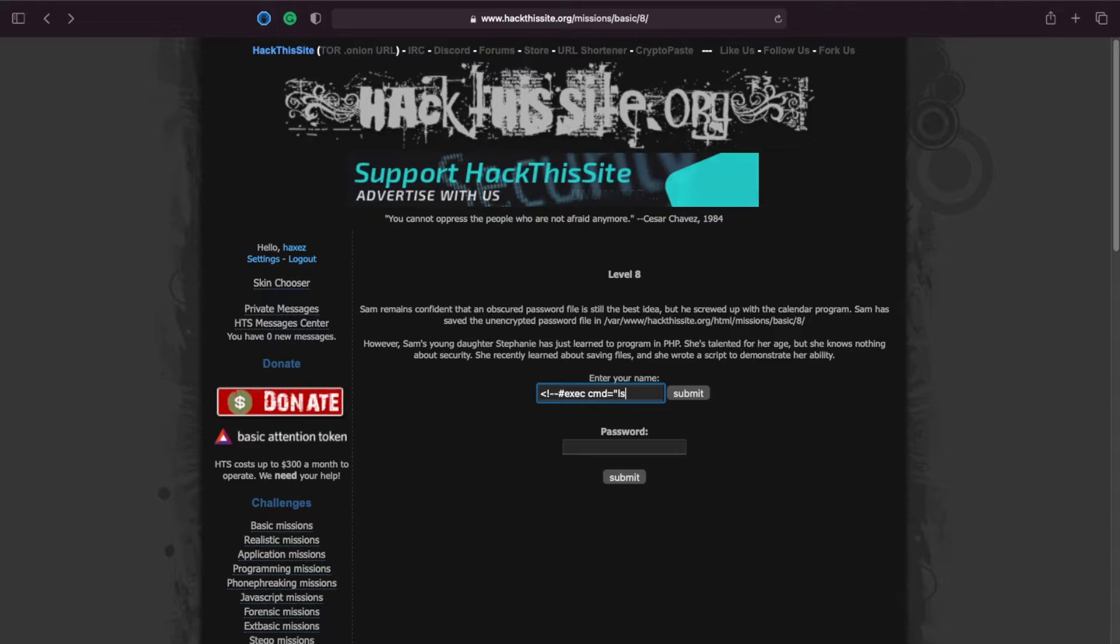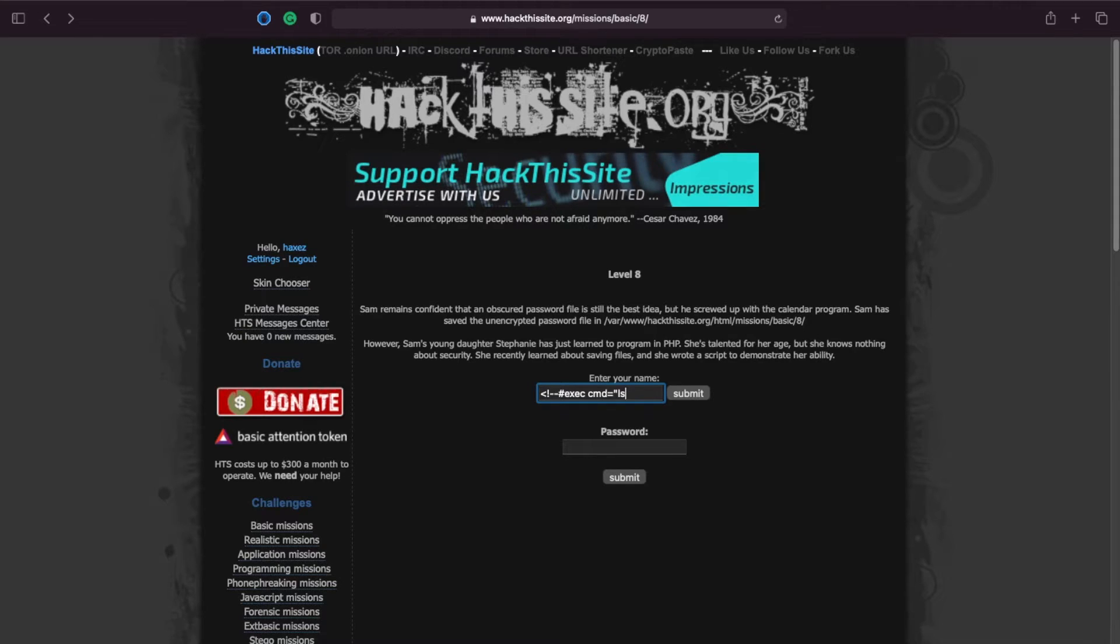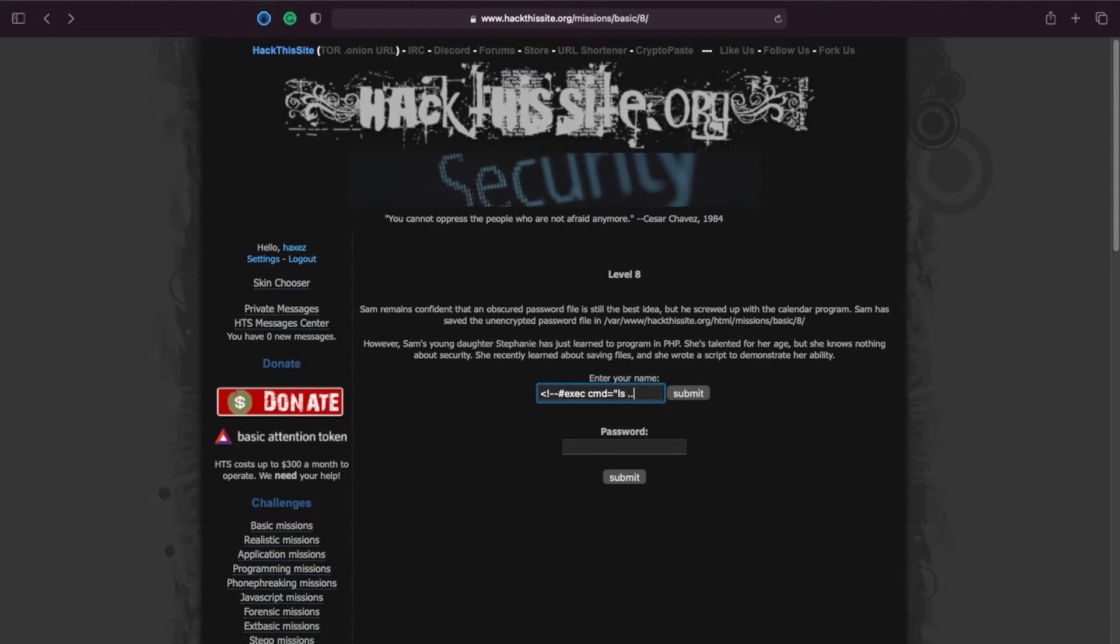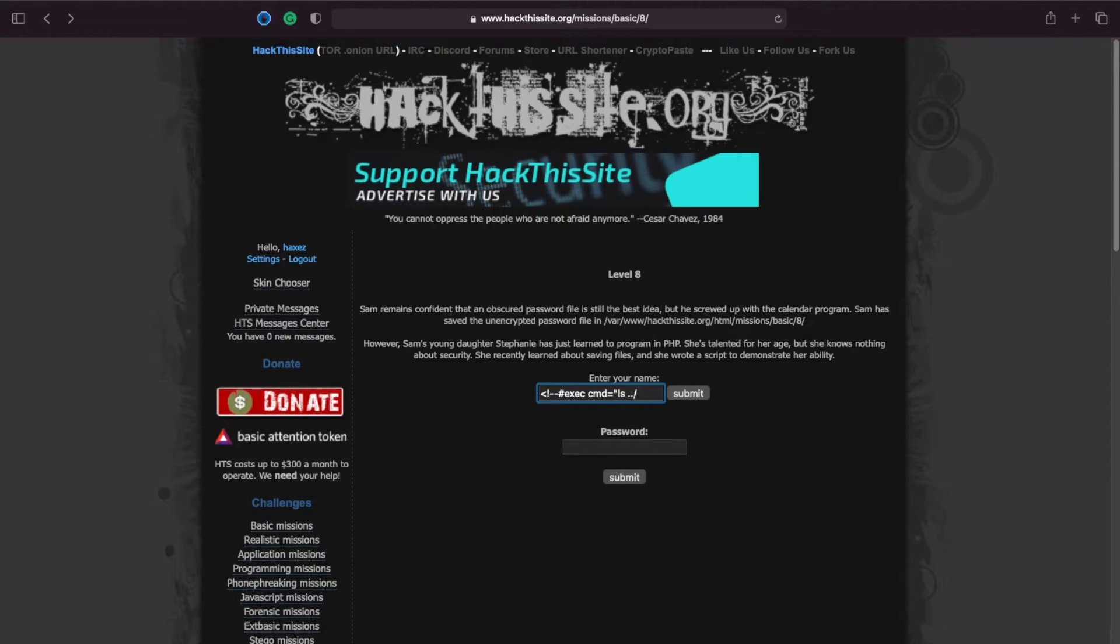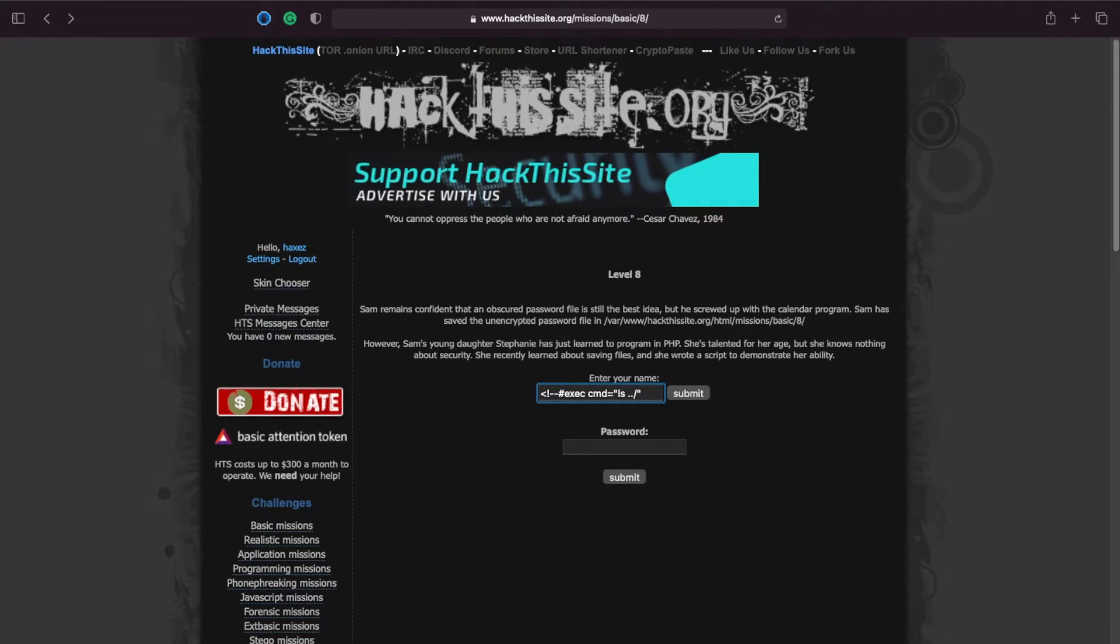But if you remember the path that the shtml file is in is temp so what we want to do is we want to go up a directory so we'll just use double dot forward slash. Then from there we need to quote it out and then we need to end the command.